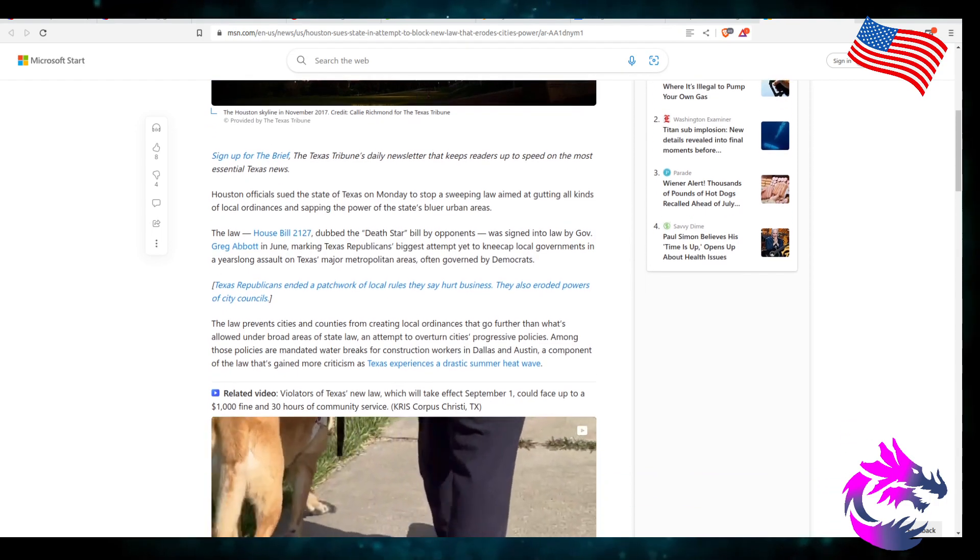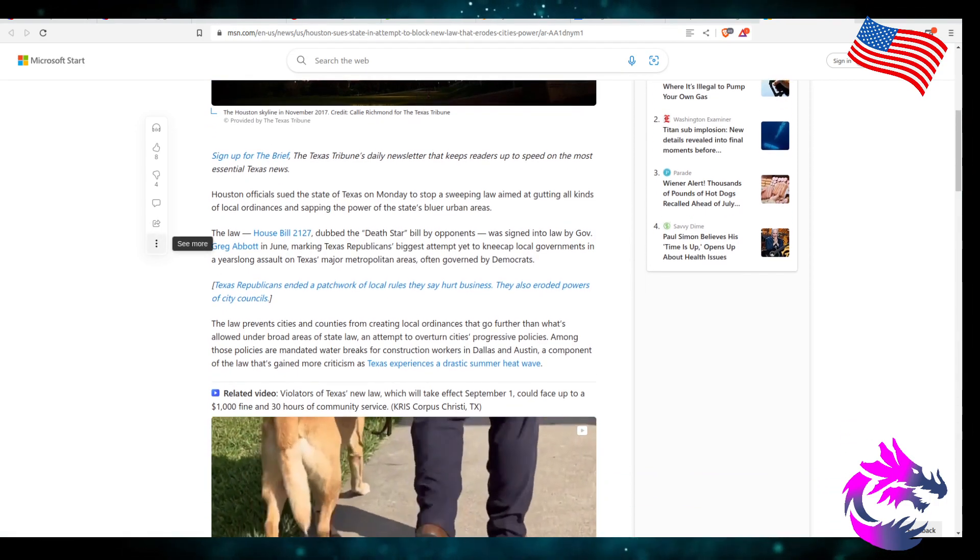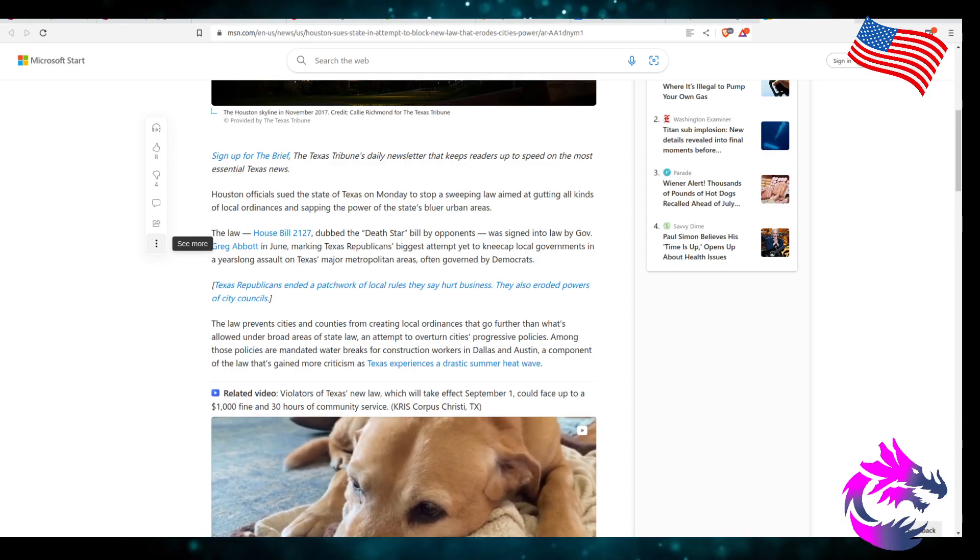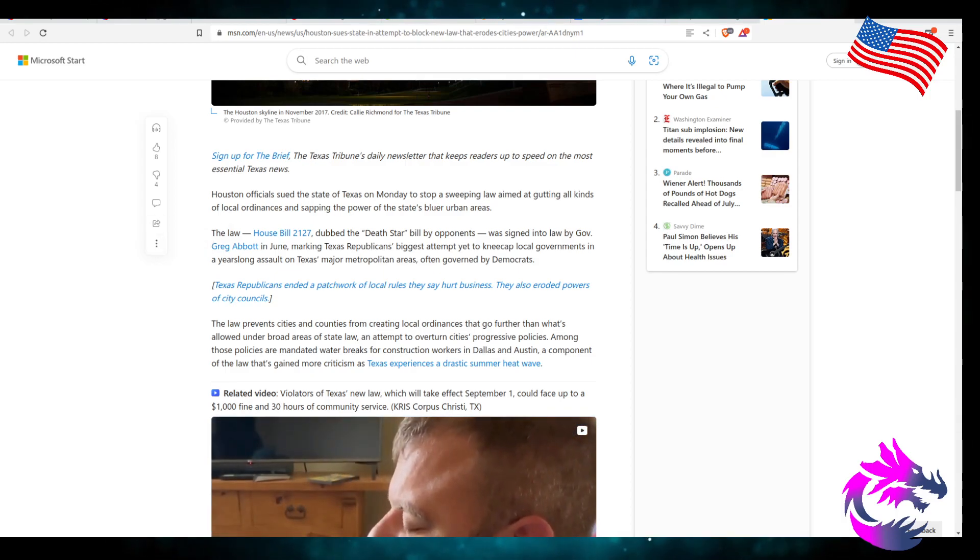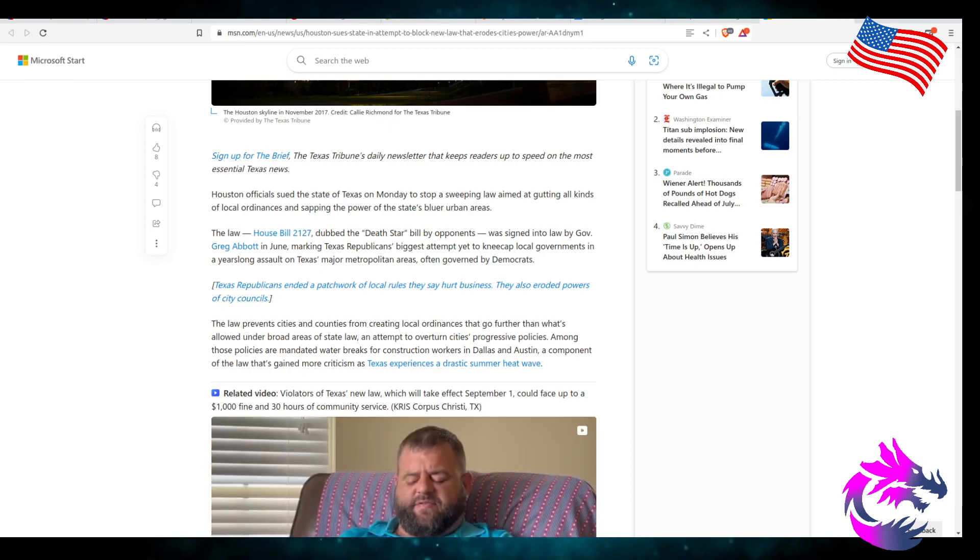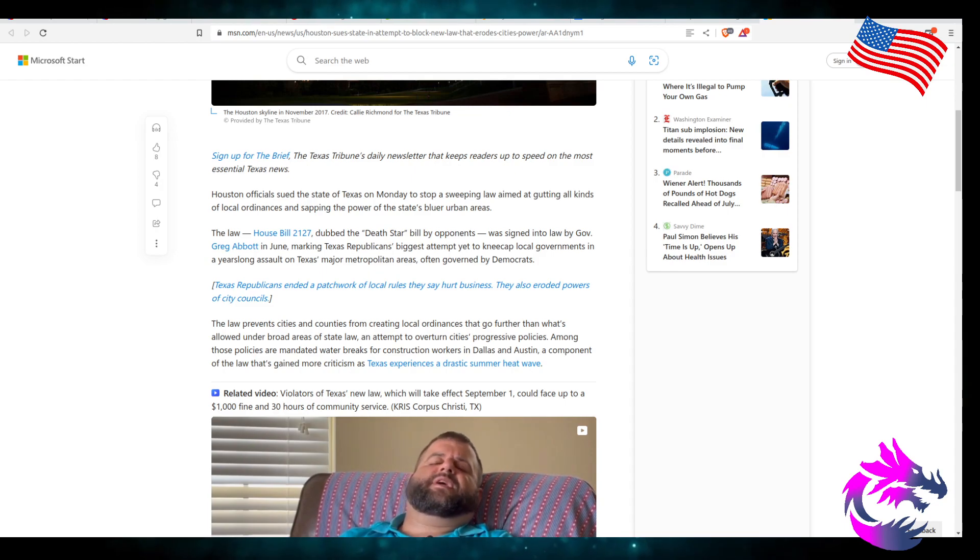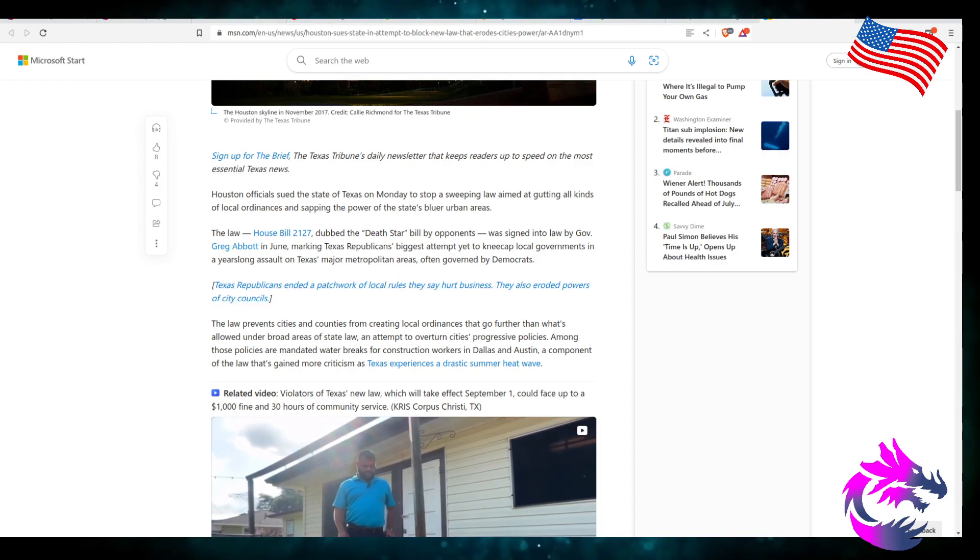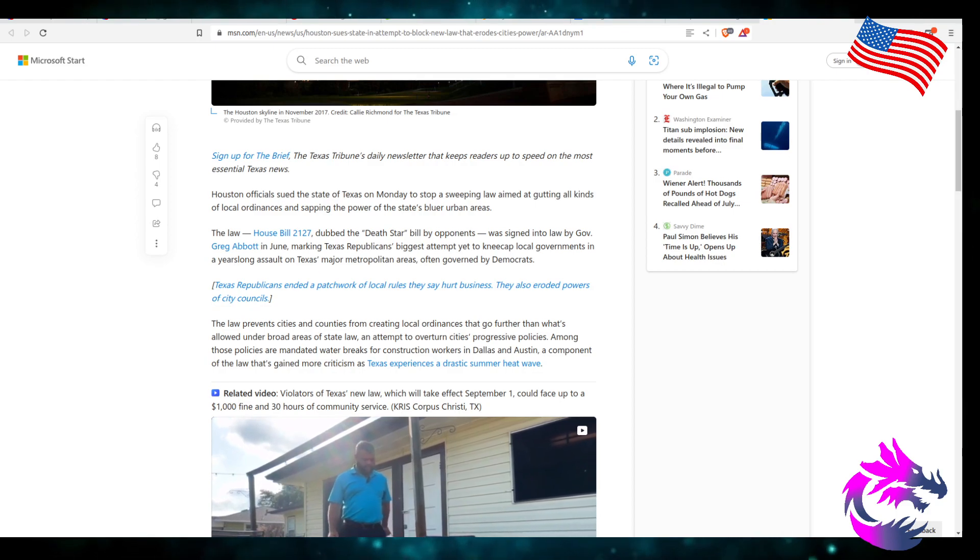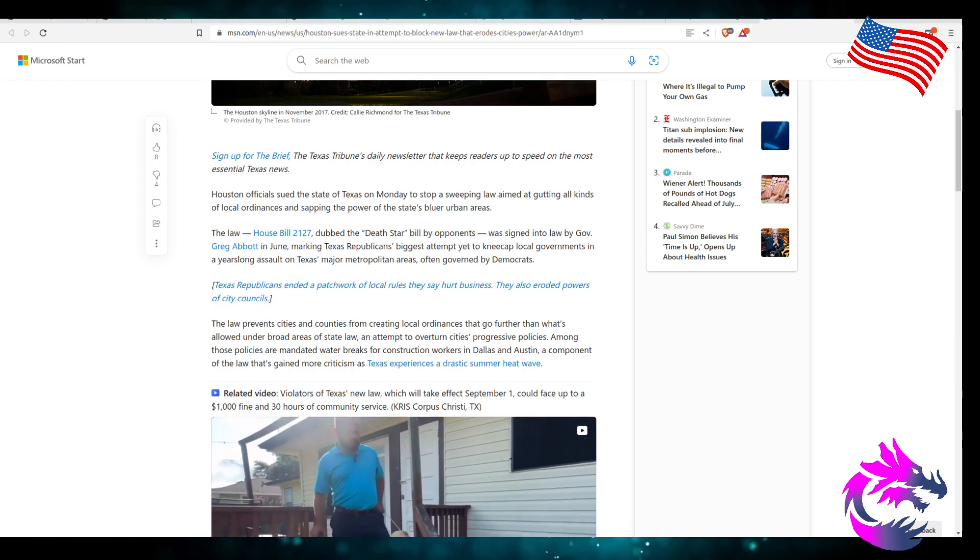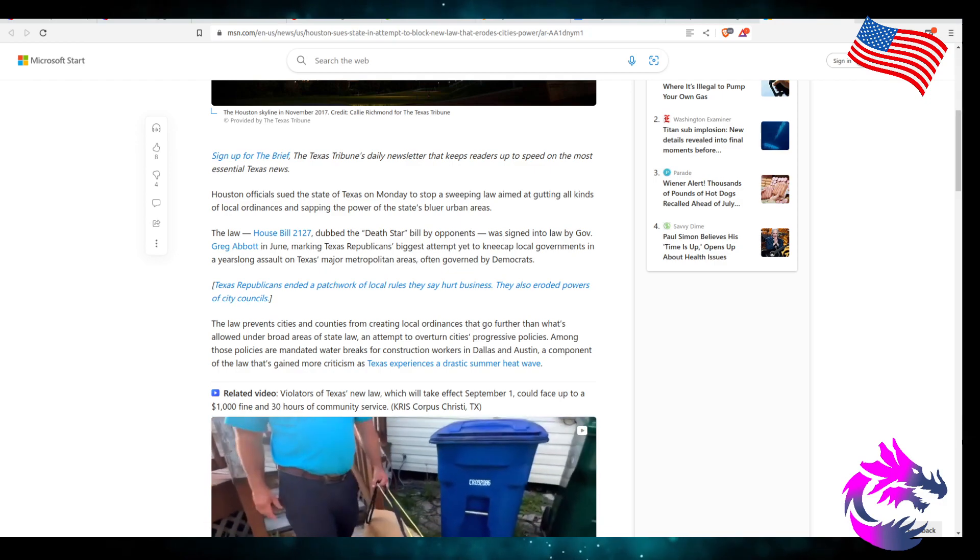Houston officials sued the state of Texas on Monday to stop a sweeping law aimed at gutting all kinds of local ordinances and sapping the power of the state's bluer urban areas. The law, House Bill 2127, dubbed the Death Star by Bill opponents, was signed into law by Governor Abbott in June, making Texas Republicans the biggest attempt to kneecap local governments in a year-long assault on Texas major metropolitan areas often governed by Democrats.